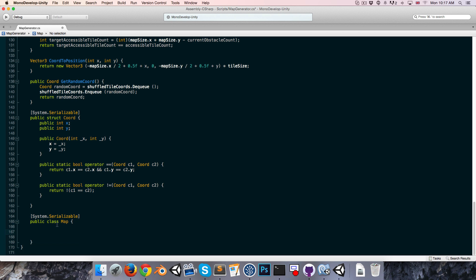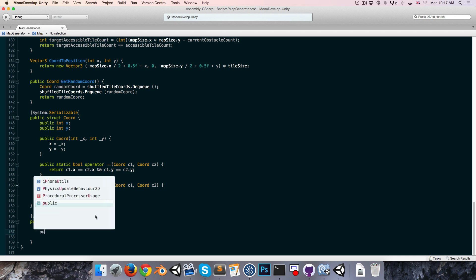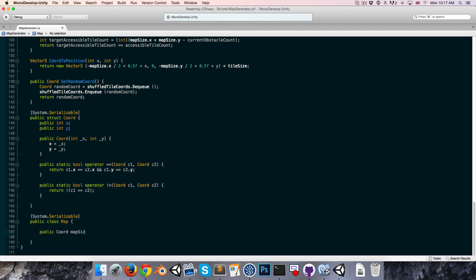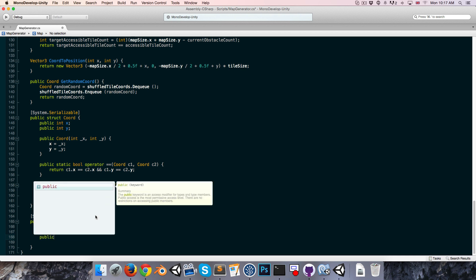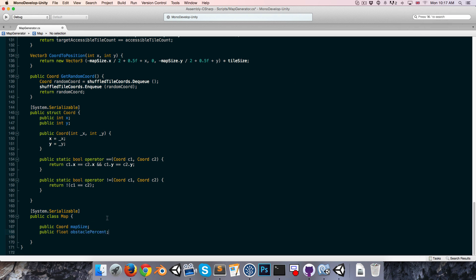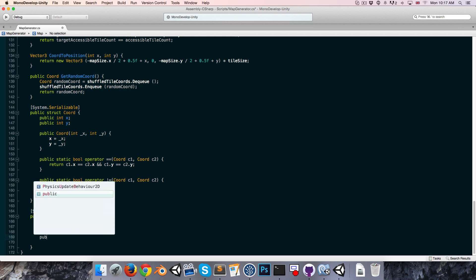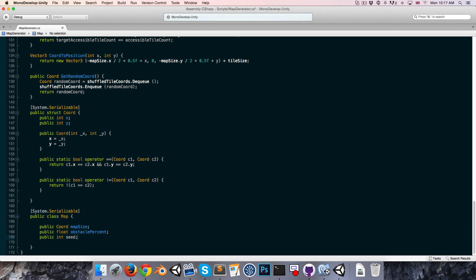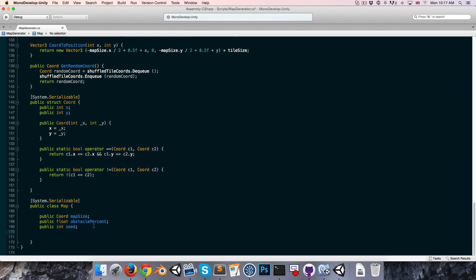We do want Coords in the inspector because in the Map class I've been previously defining the size of the map as a Vector2, but it makes more sense for those to be integers. So I'm going to use the Coord struct we created — public Coord — we can use that for map size. Then we want a public float for the obstacle percent, and we want a public int for the seed, plus some other stuff we're going to be implementing today.